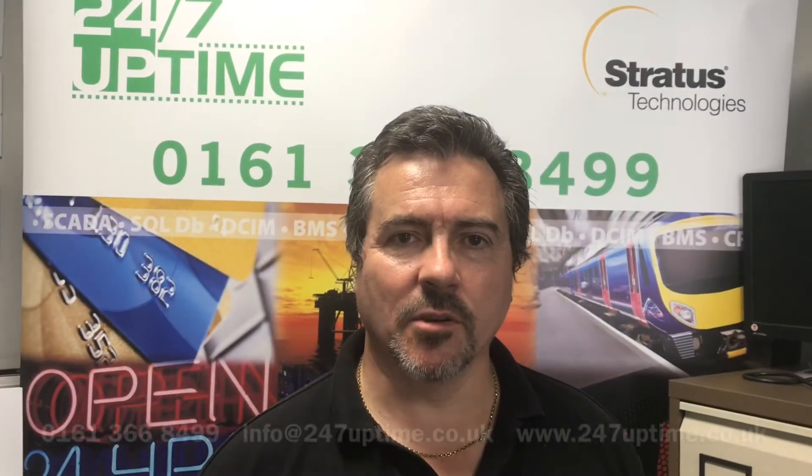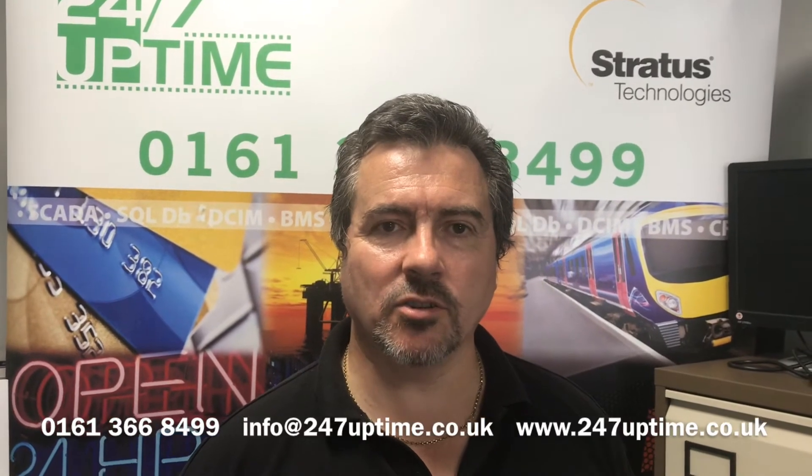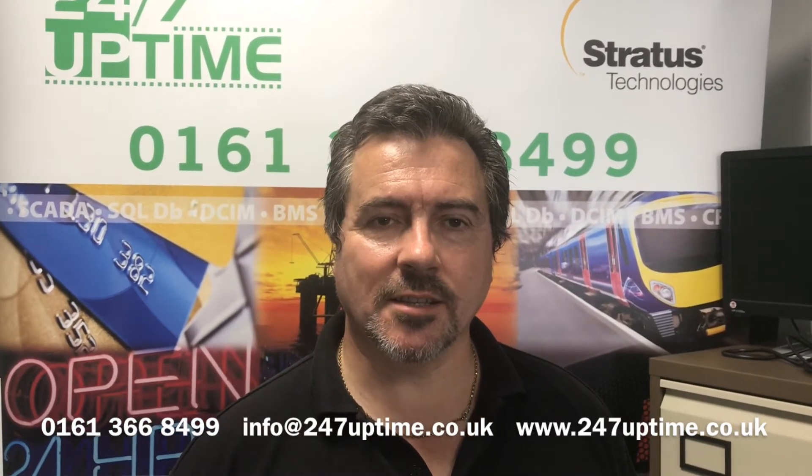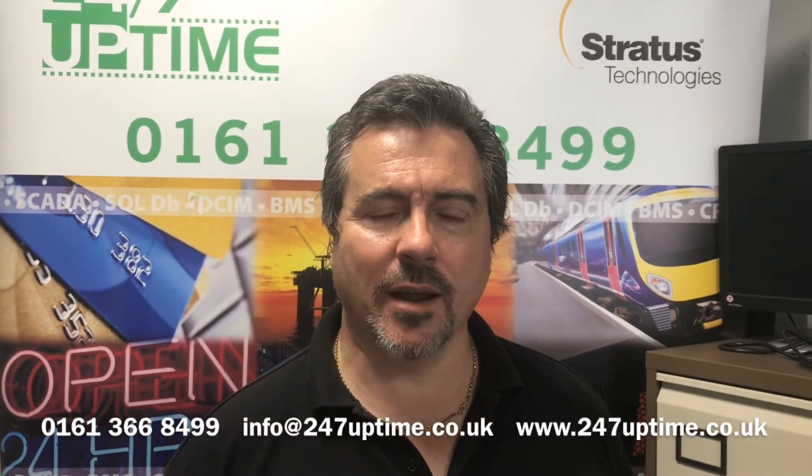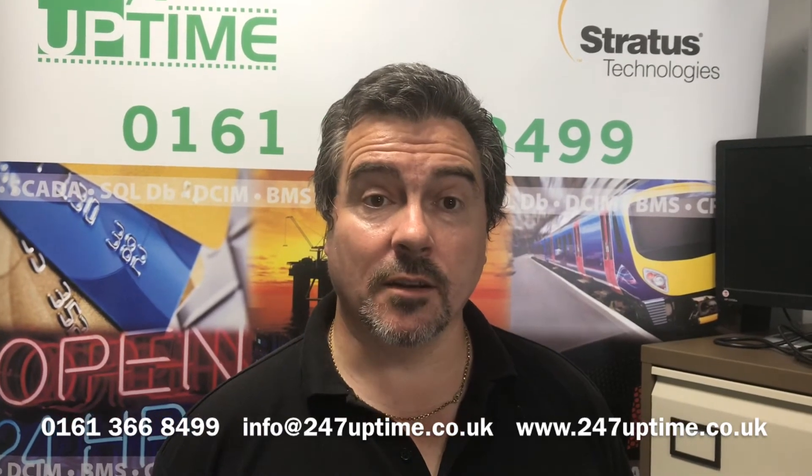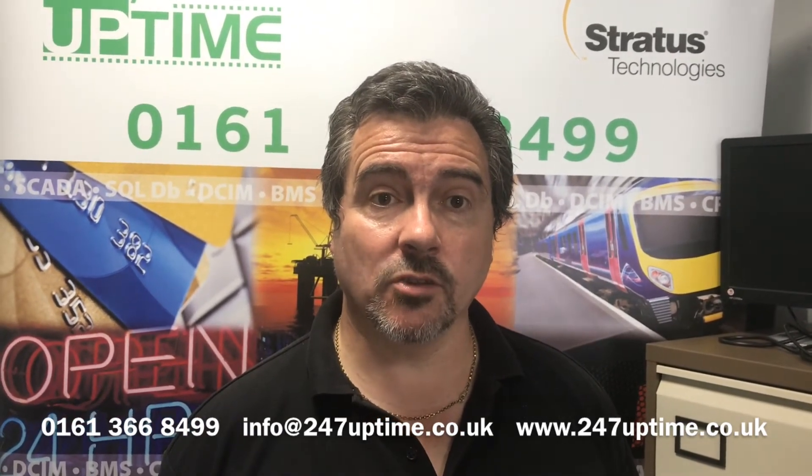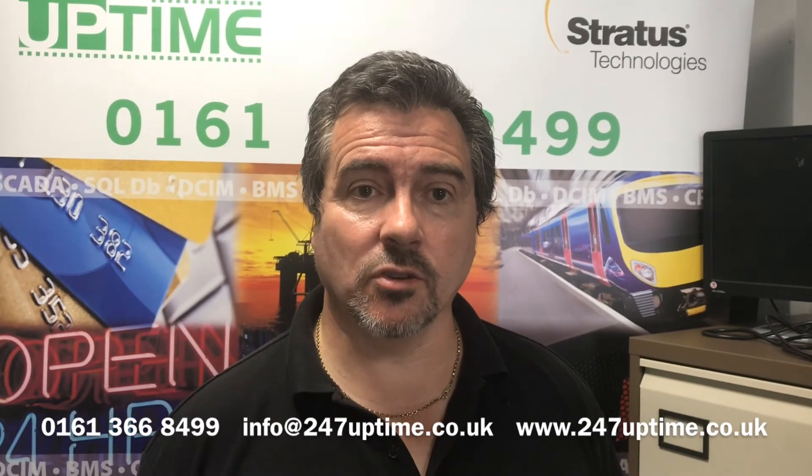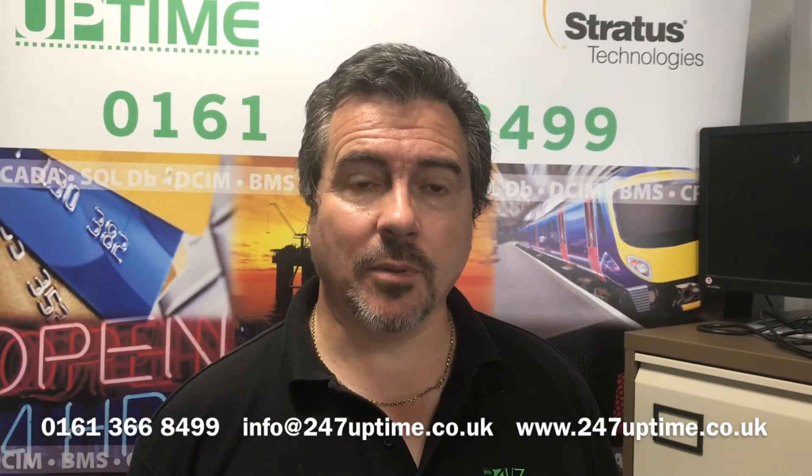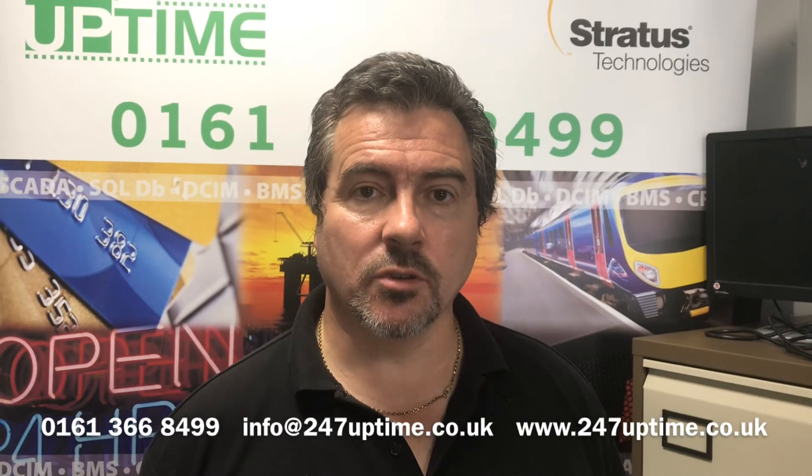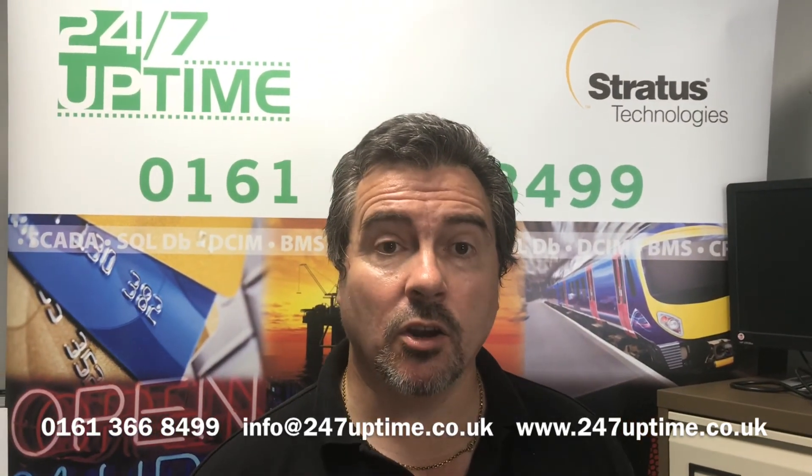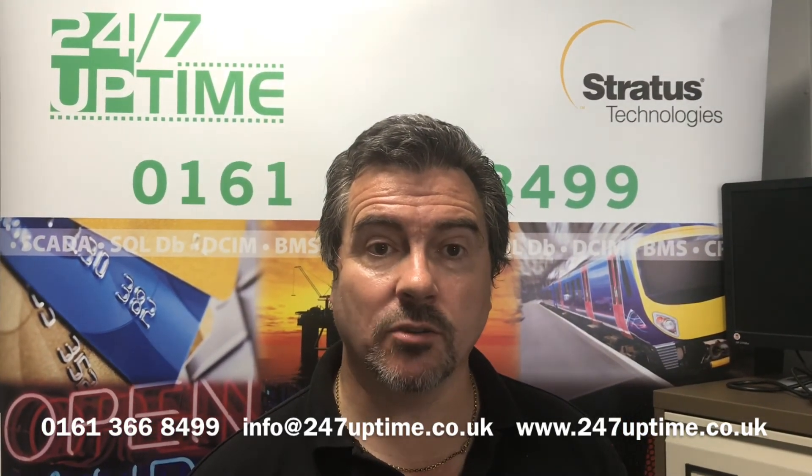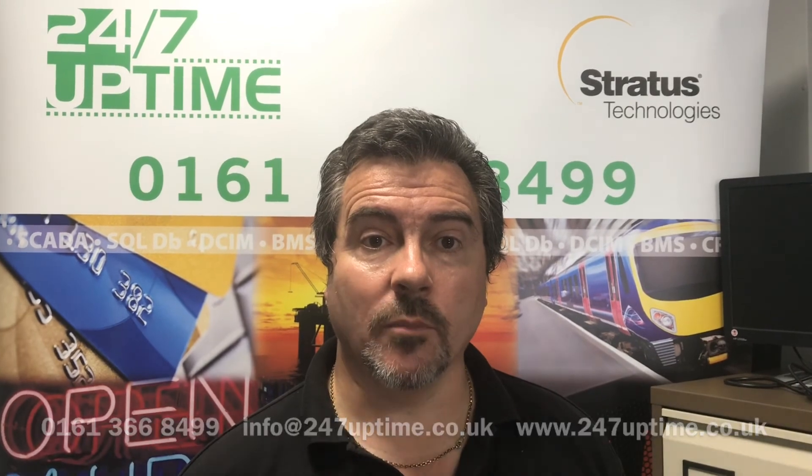Thanks very much for watching our technical demonstration of the Stratus ZTC Edge solution using the Everon management software. You've seen component failures on both physical servers and you've seen a complete physical server failure with the applications running on top of the solution completely unaffected. Contact us today for more information on your fault tolerant requirements.